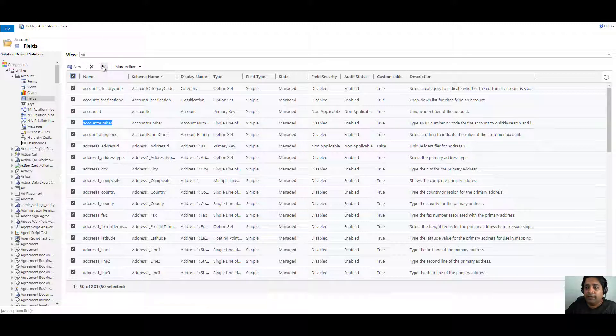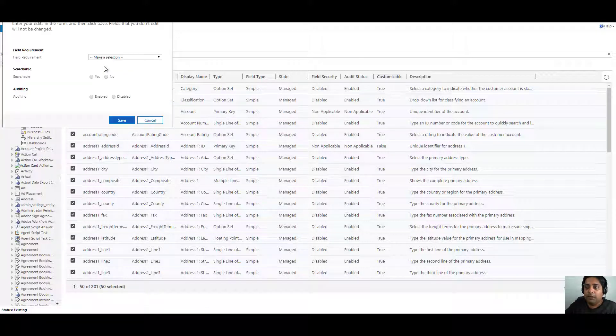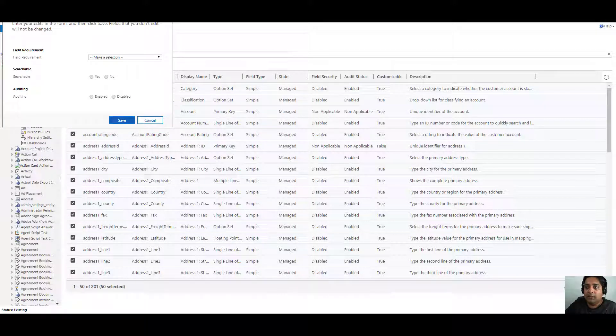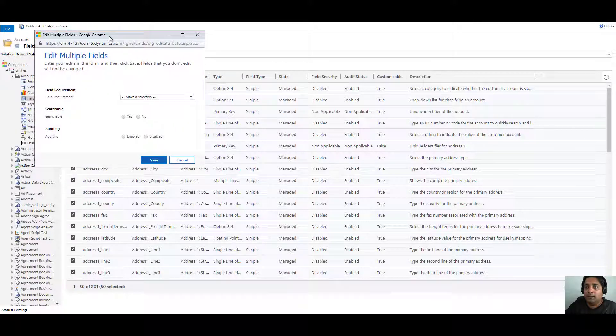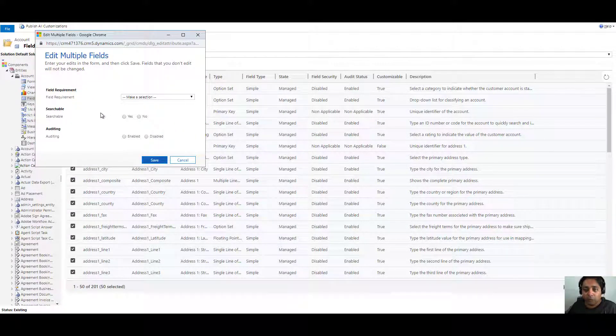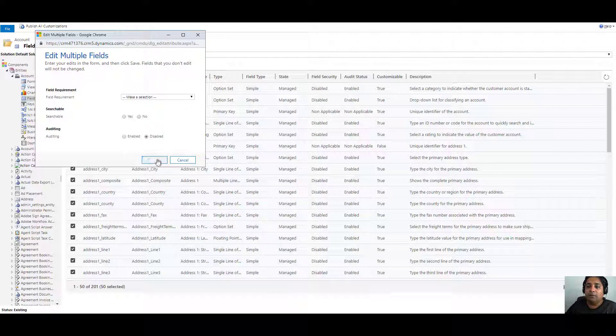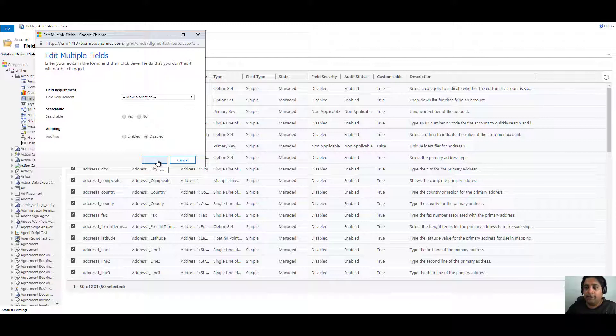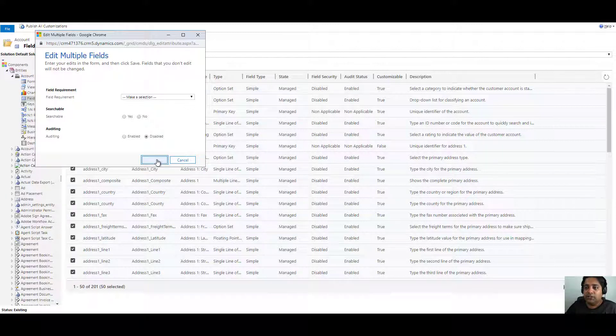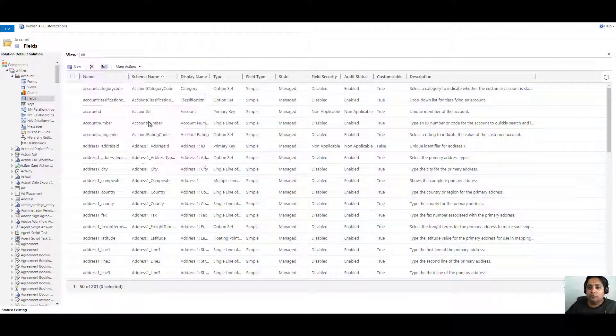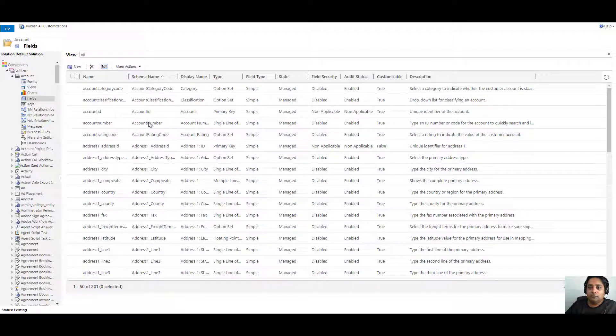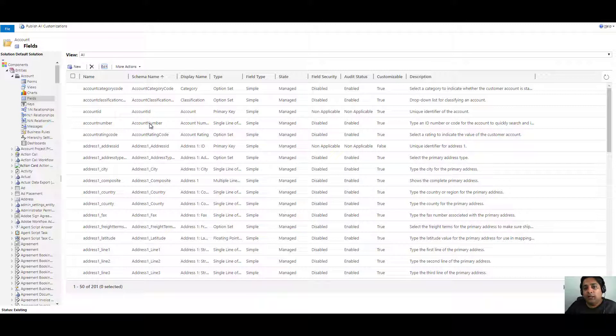This will show all the common properties which are available across the fields. One of them is either to enable auditing or disable. So I will say I just want to disable all those fields because I just want a particular field to be tracked. So let's just disable it and click on save. And it will disable all the fields which are selected. Once you have saved all the changes, you can publish all customizations.